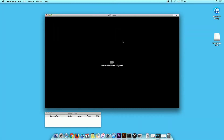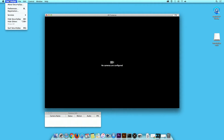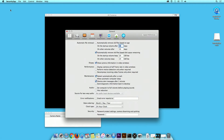Open SecuritySpy. Navigate to the toolbar, click on SecuritySpy, and then click on Preferences. The SecuritySpy preferences window will open.